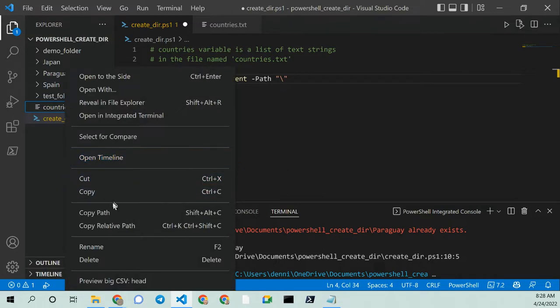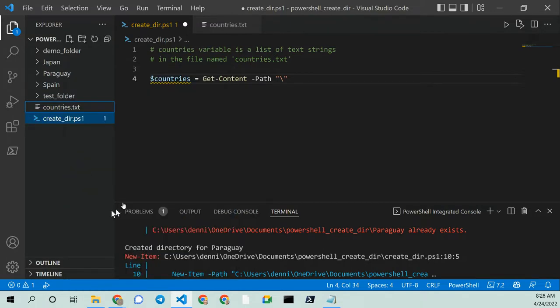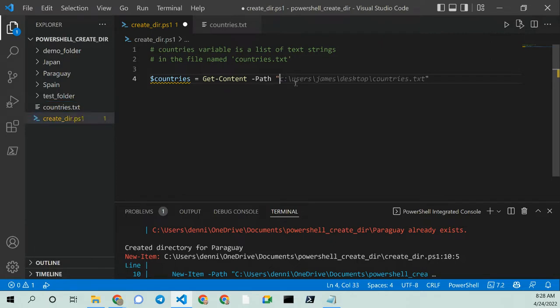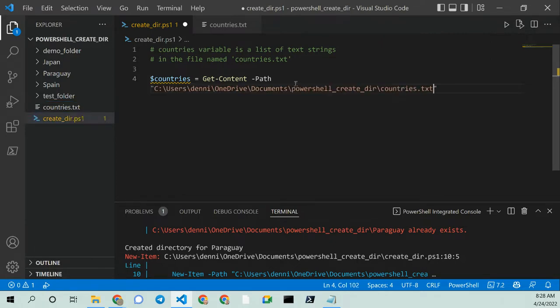I'm going to copy the path. Shift-Alt-C. Control-V. And there it is. So that is my full path. And I'm happy with that.